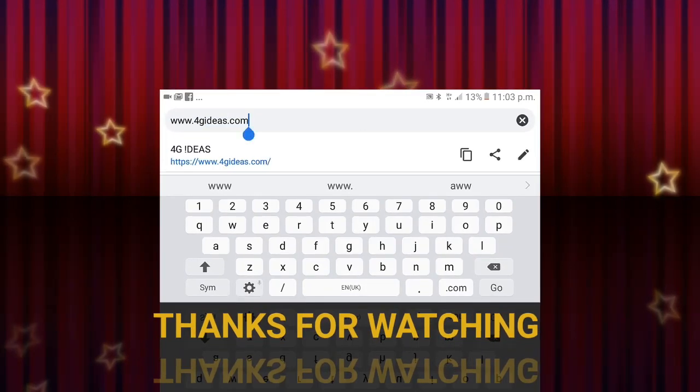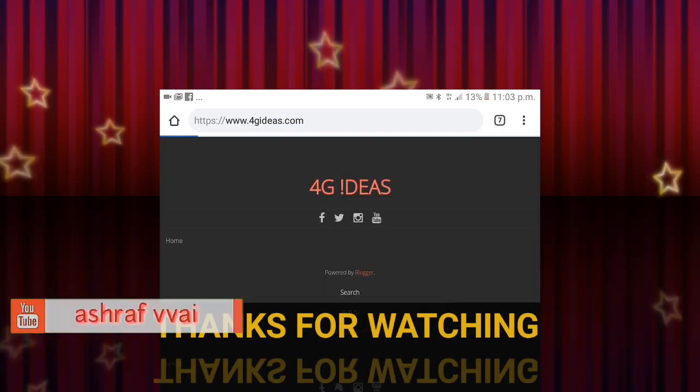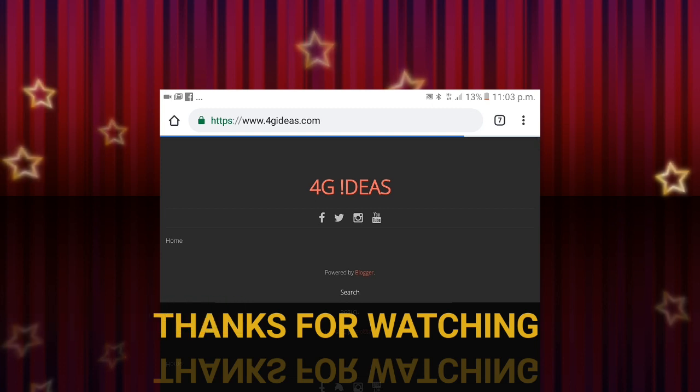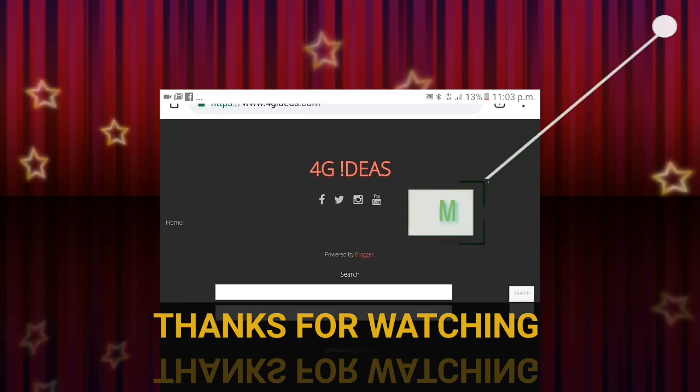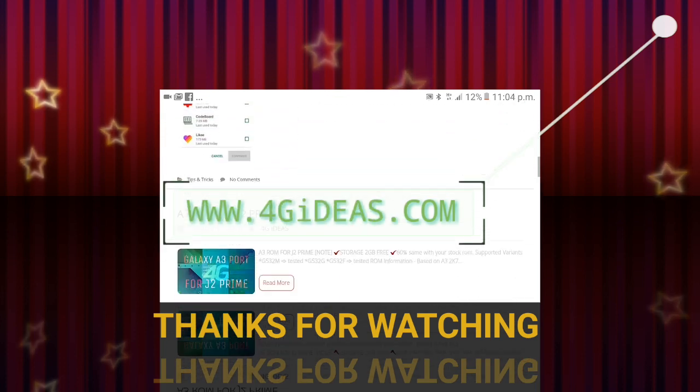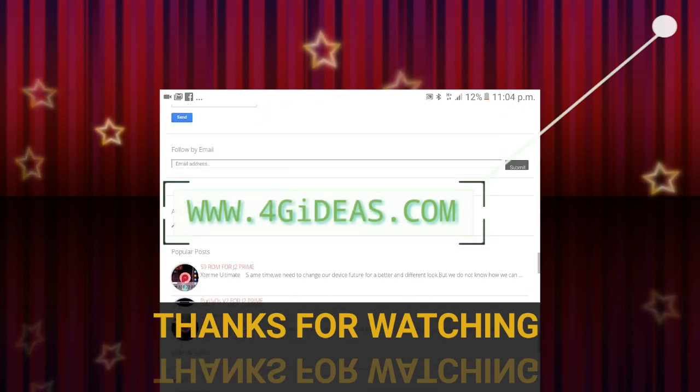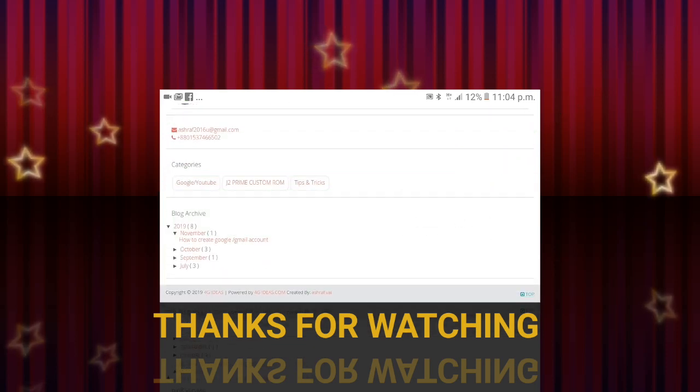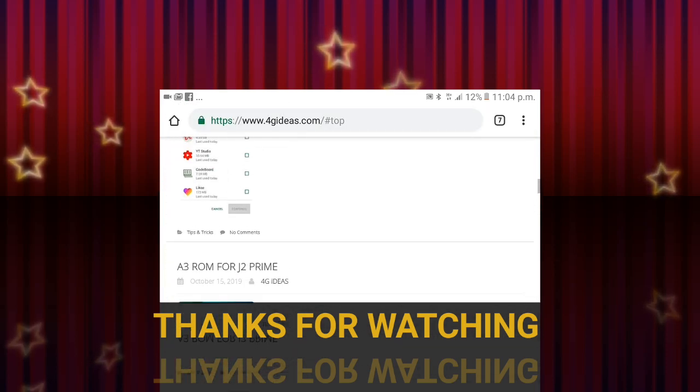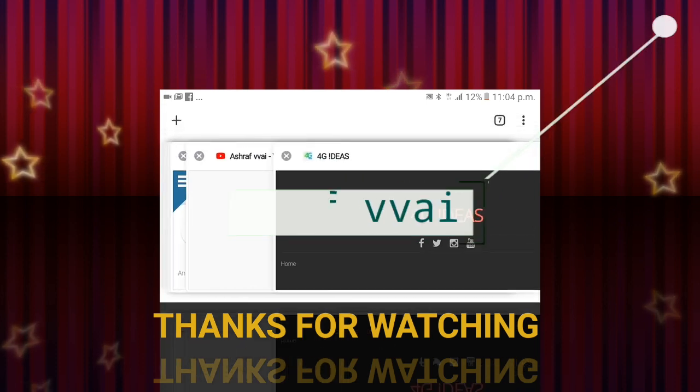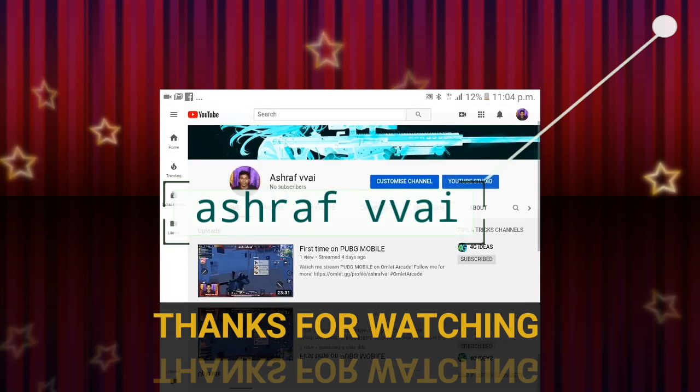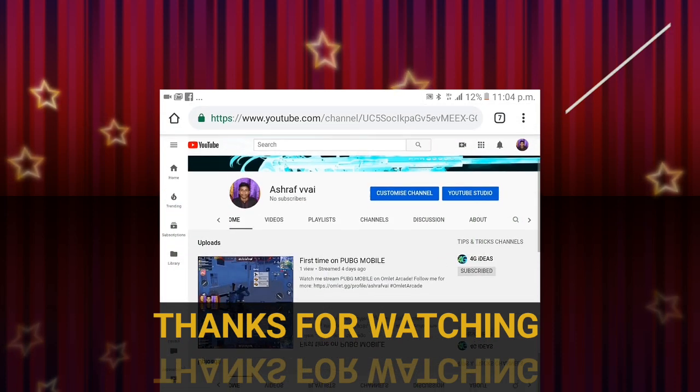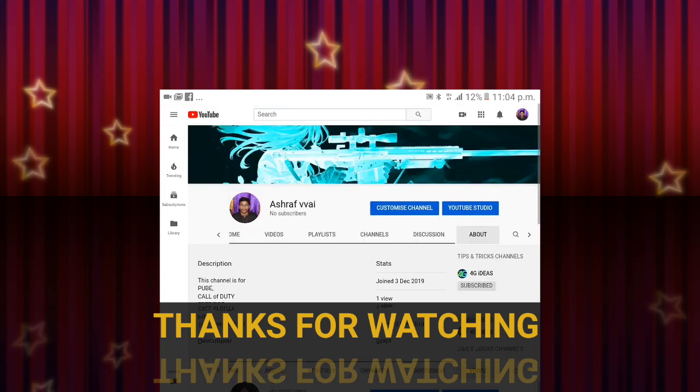Guys, here you can see more tips and tricks and details about my videos. I have another YouTube channel for games. It's only for game explorers. If you are a game lover, you can visit there. I just made this channel yesterday.